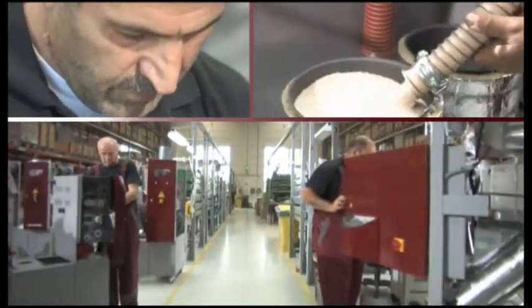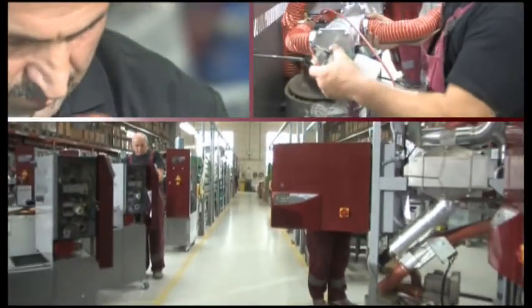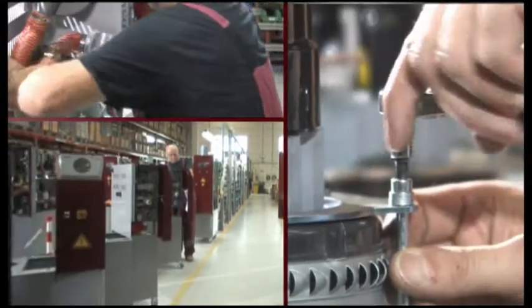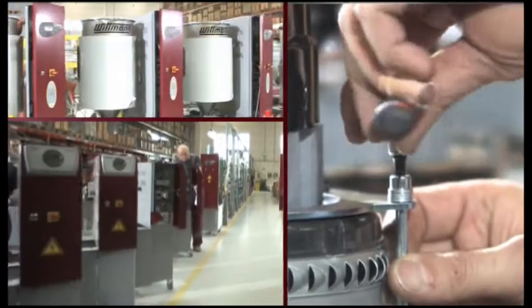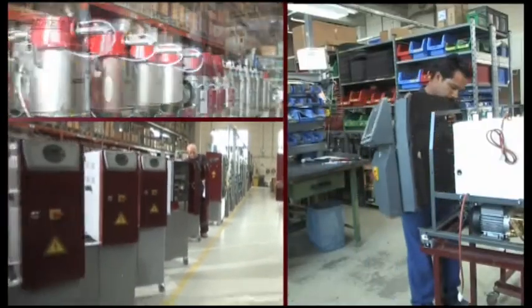Also, the dryers and material handling systems, as well as mold temperature controllers and water flow regulators are produced in the Viennese plants.